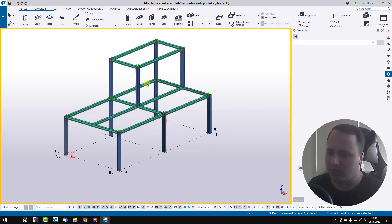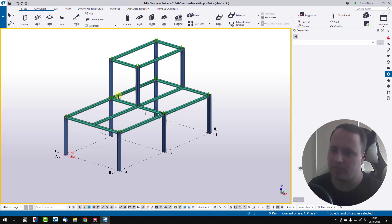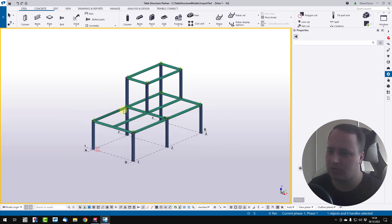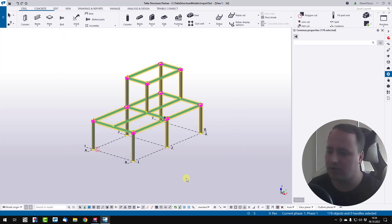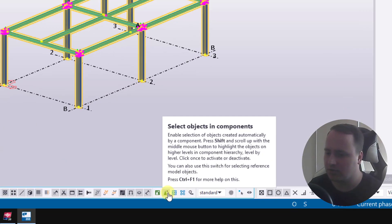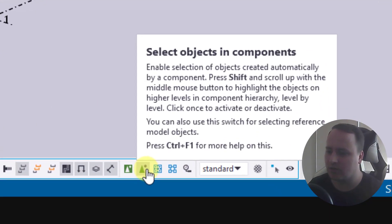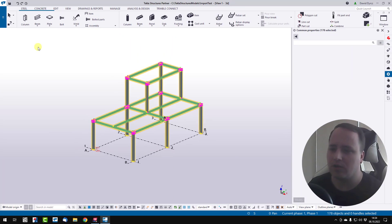Here I have my example model with a couple of columns, beams and connections. Now I select all these items using select objects option.